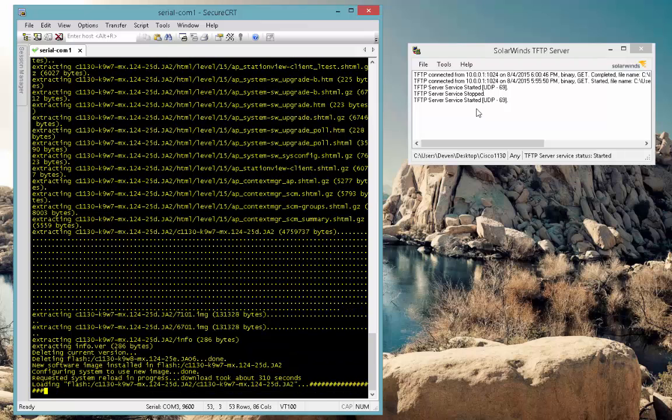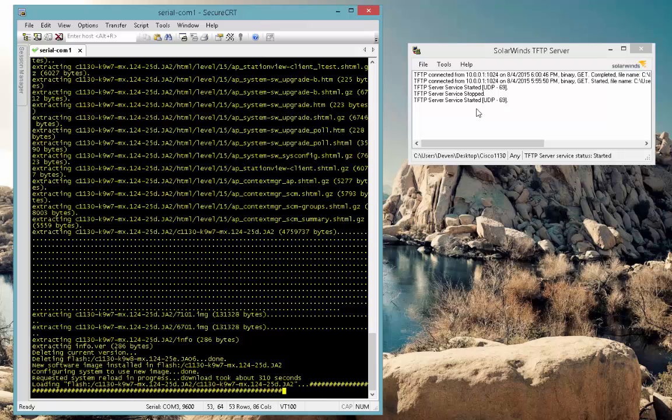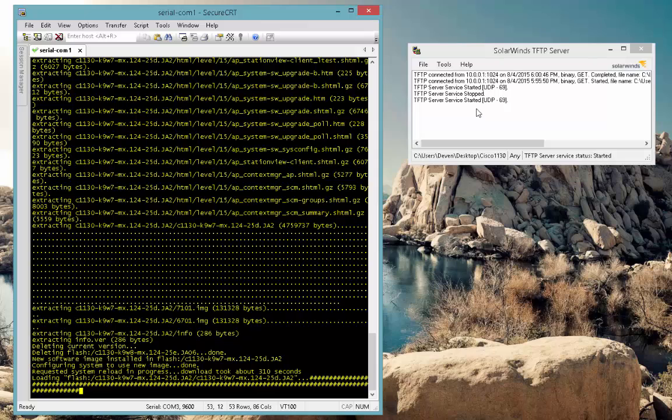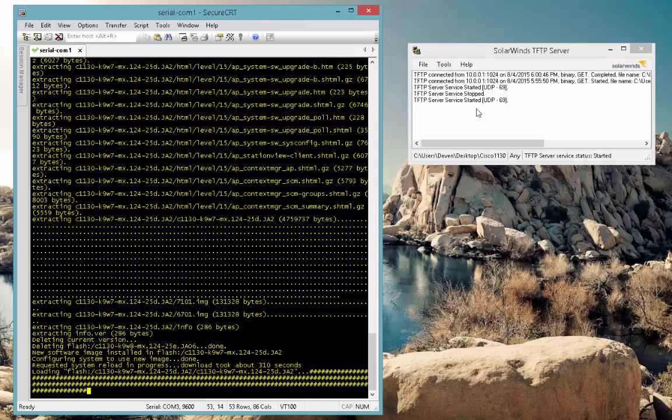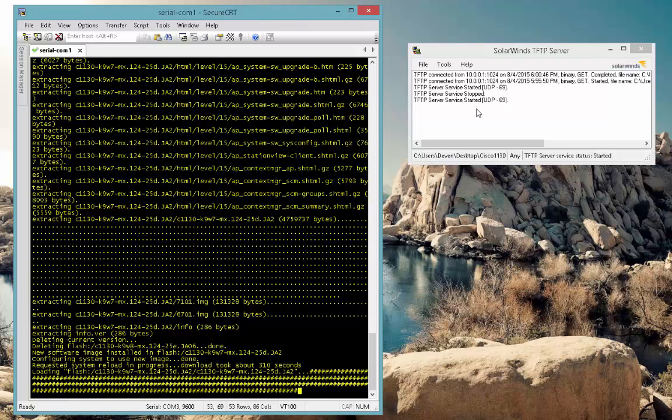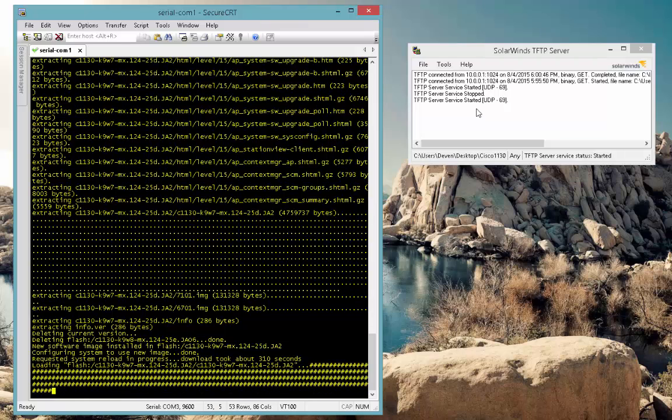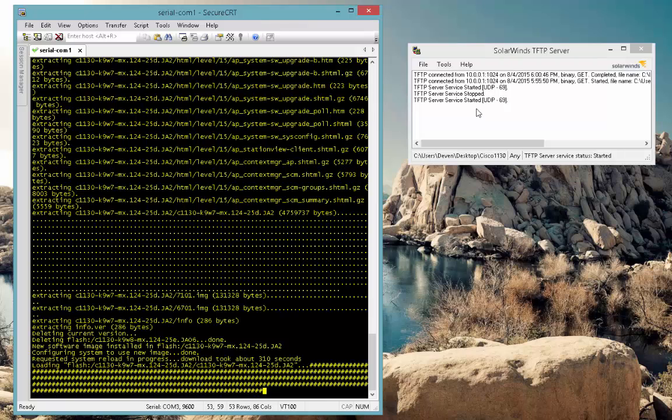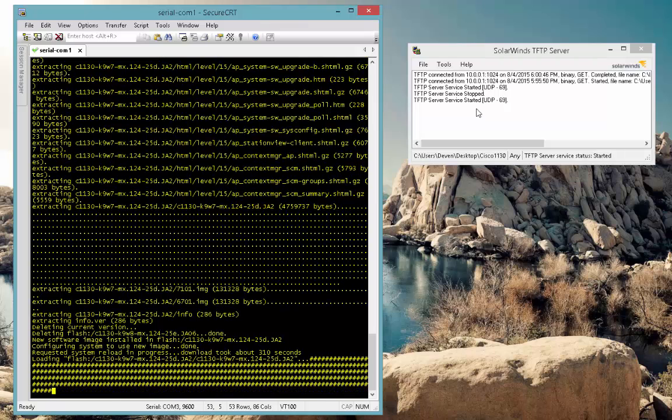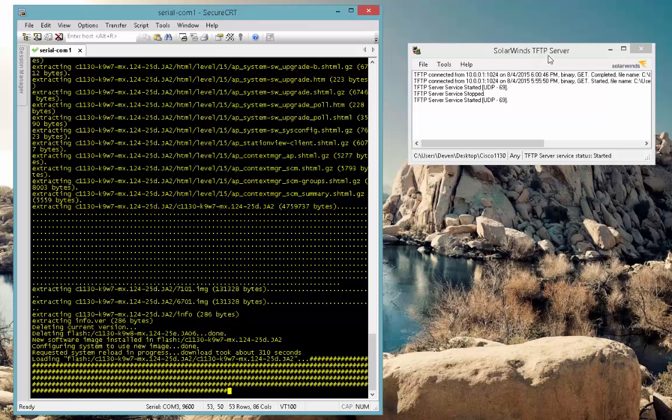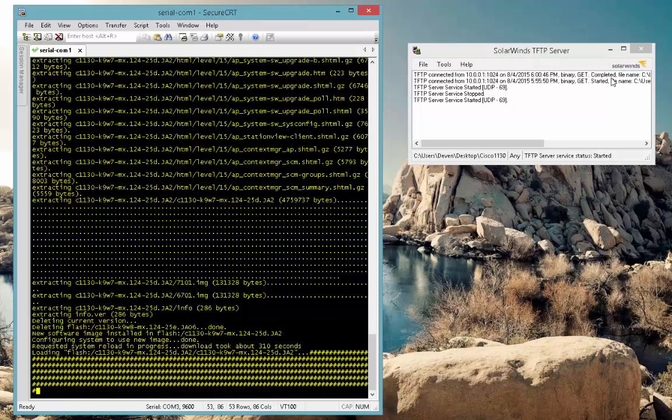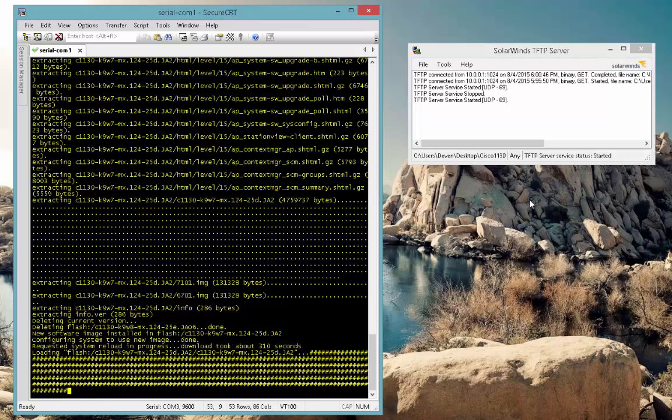OK, so it's telling you that it took 310 seconds, which is close to about five minutes. Now it's loading the new iOS. So basically the access point is rebooting with the new iOS. And you can also see in the TFTP server window right here, it says it's completed. So the download was successful.